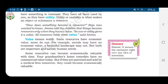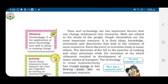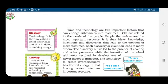Some resources have economic value and some do not. For example, metals may have an economic value, while a beautiful landscape may not. But both are important and satisfy human needs. Now, which two factors can change a substance into resources?